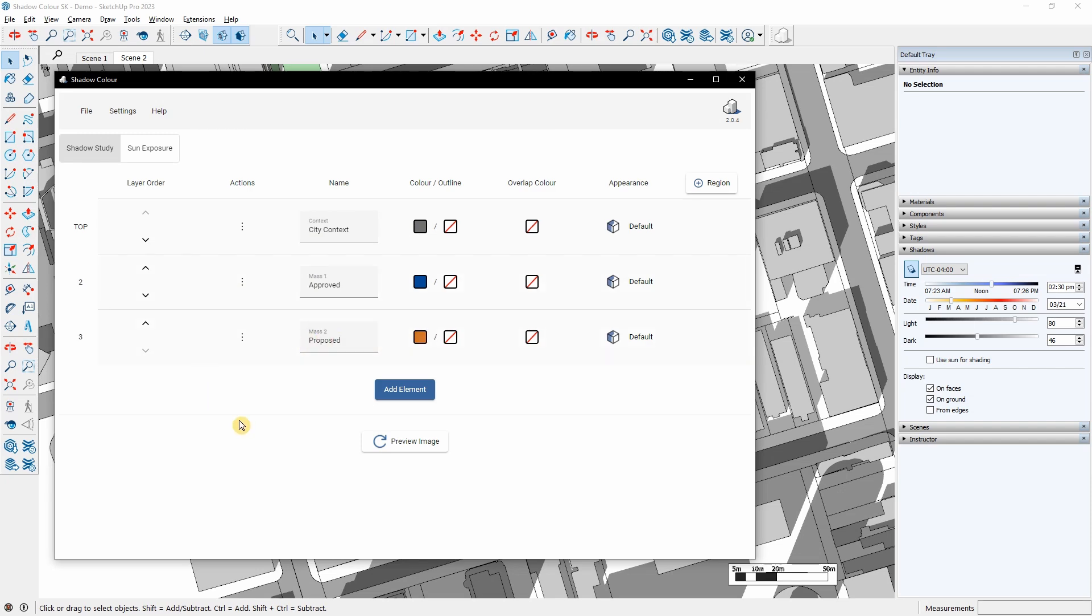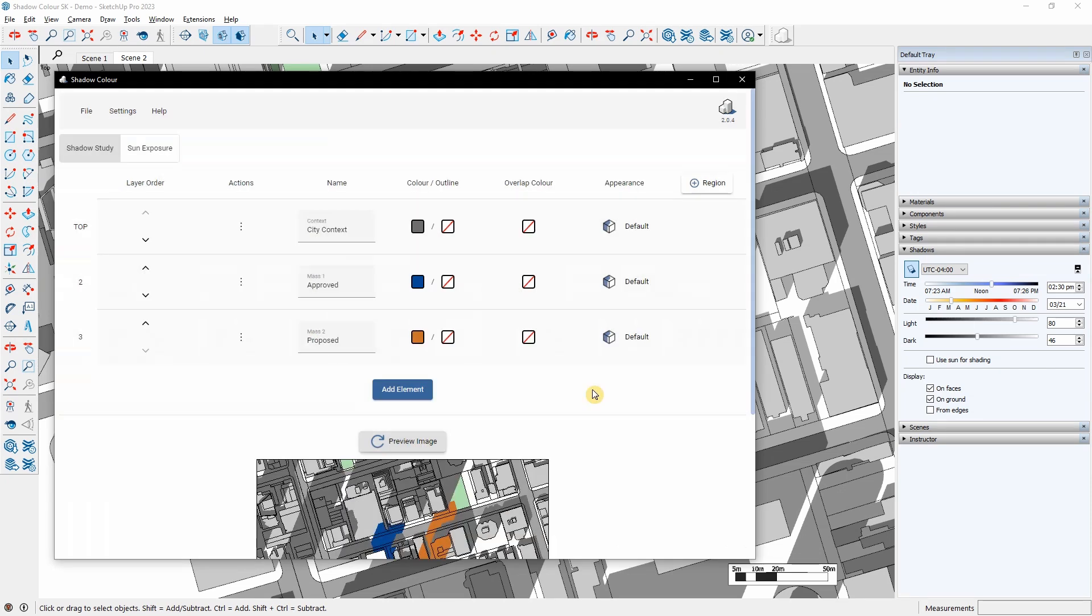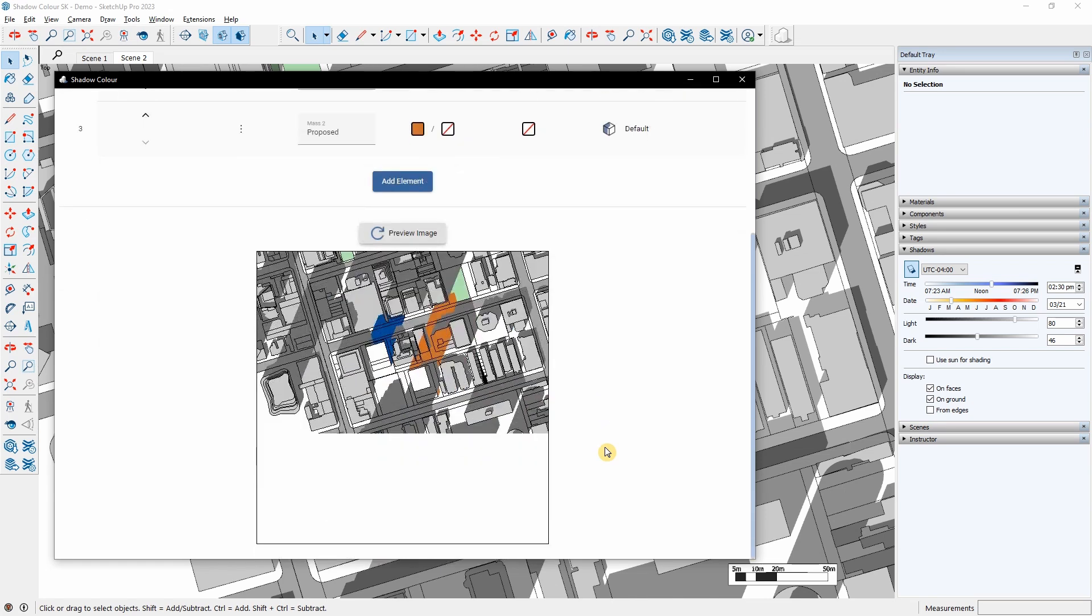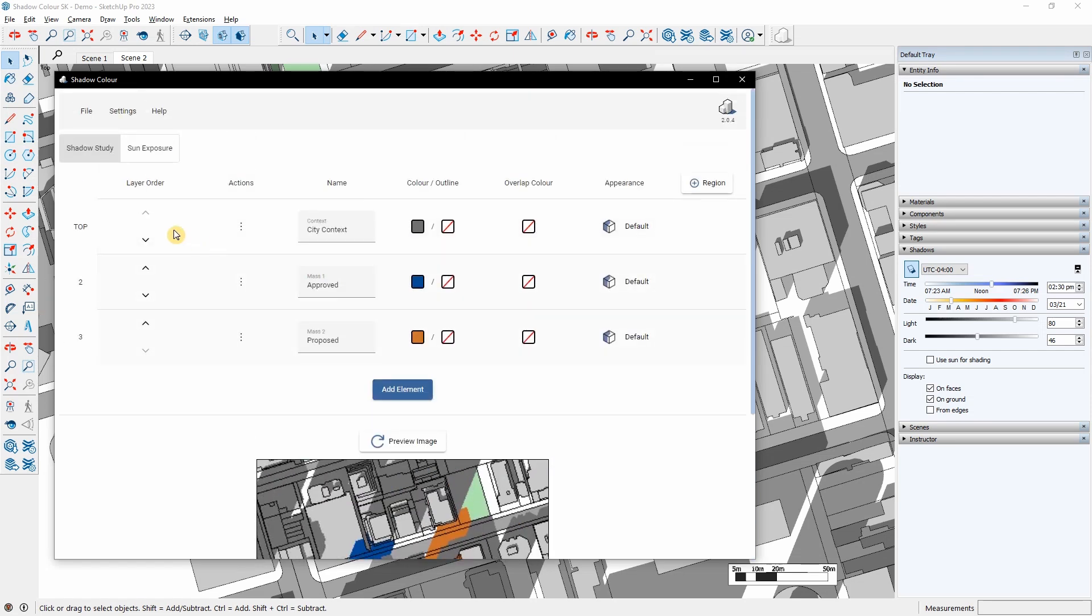I will click on Preview Image and see the results. We can immediately see the view with the selected colors and the impact of the new development's shadows. On each layer, we can do a couple of things.